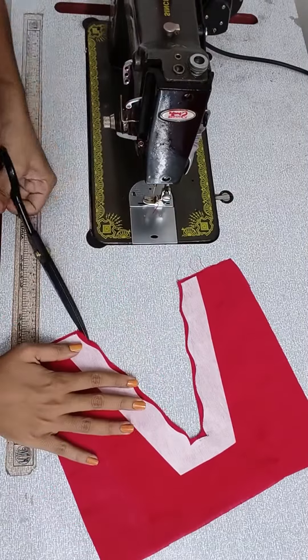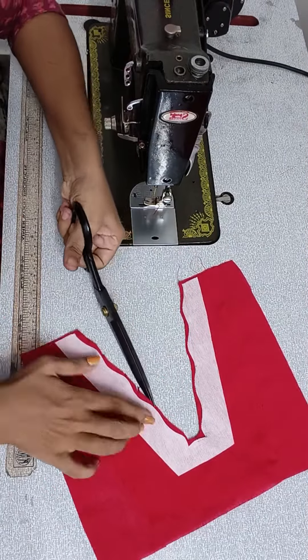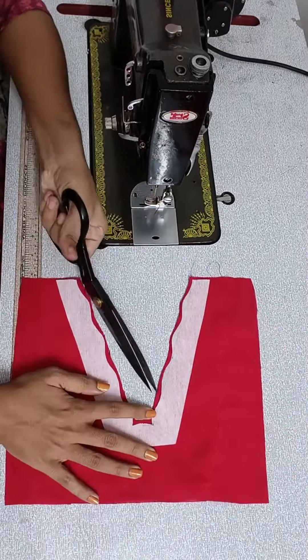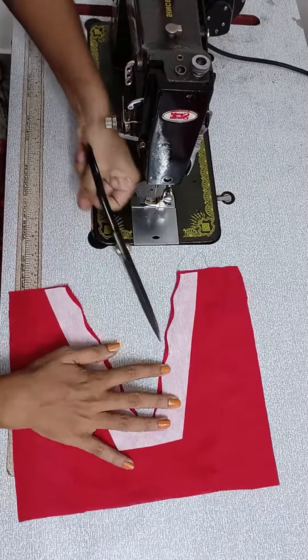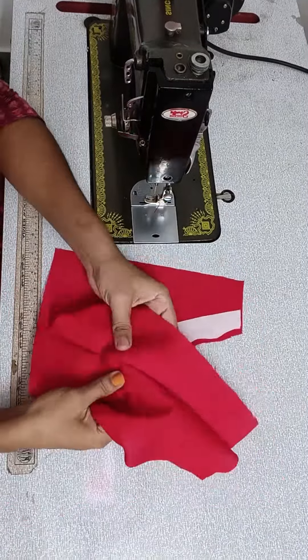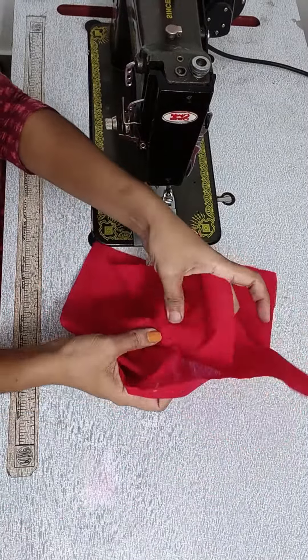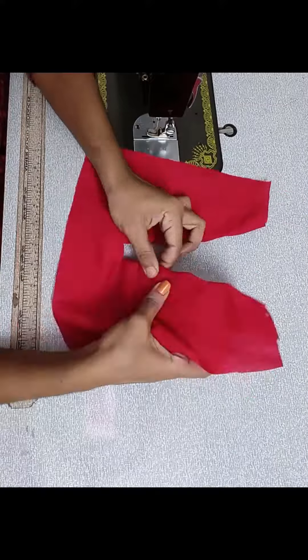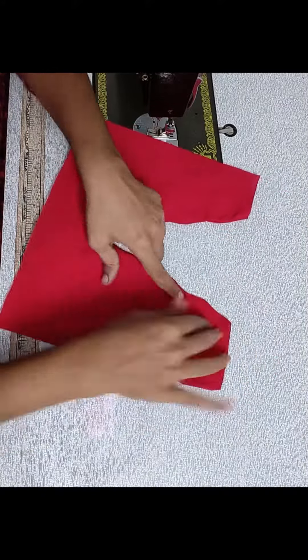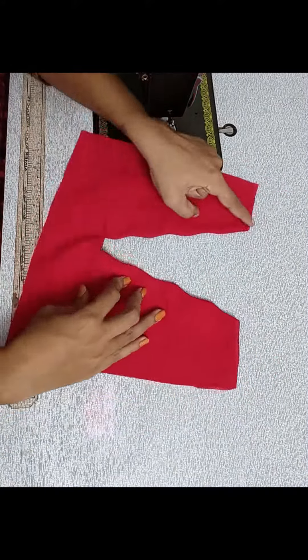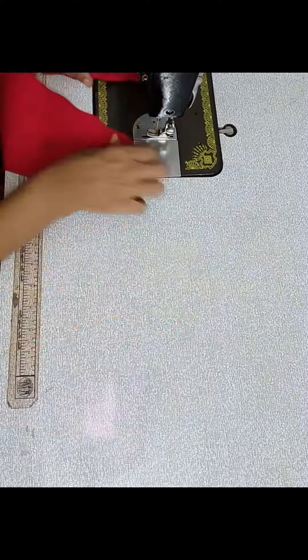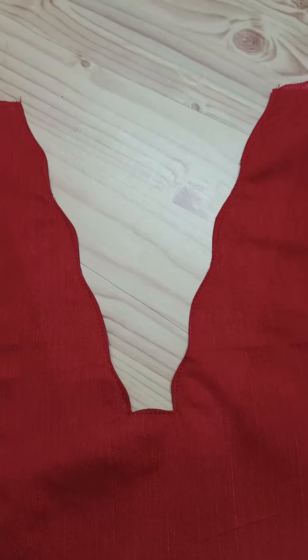We will mark the shape from the edge. This pattern is almost ready. We are ready with our pattern.